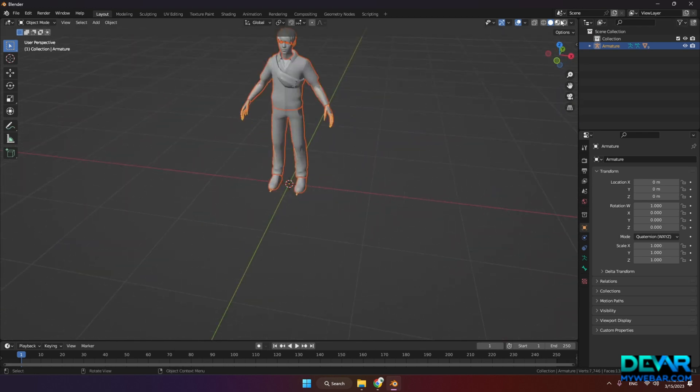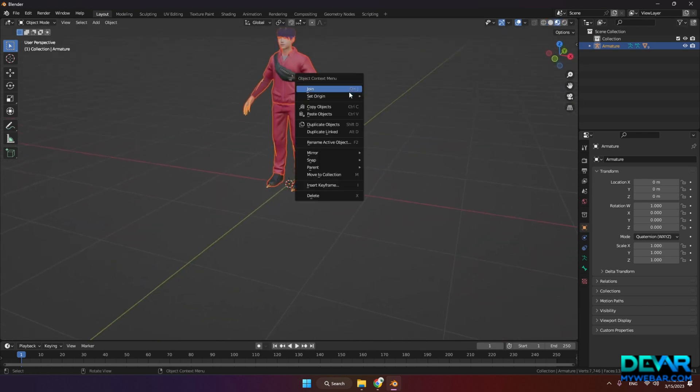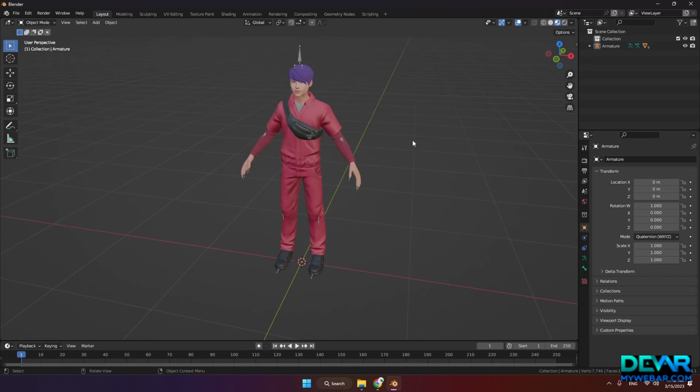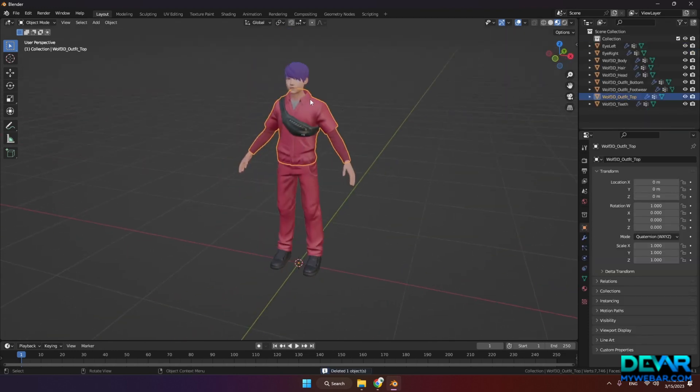Check that everything is okay with the materials. Remove armature and export to FBX.